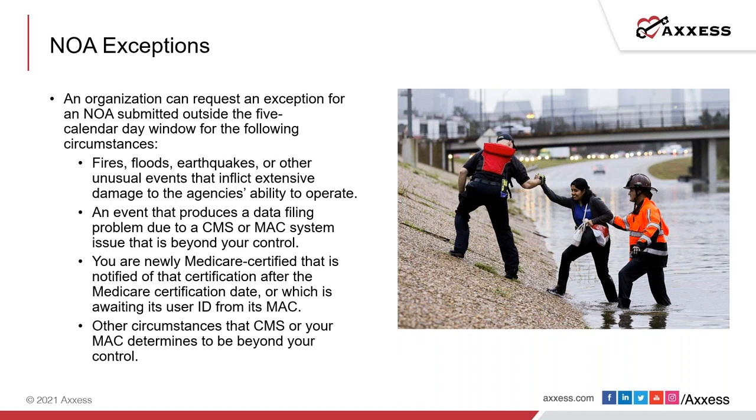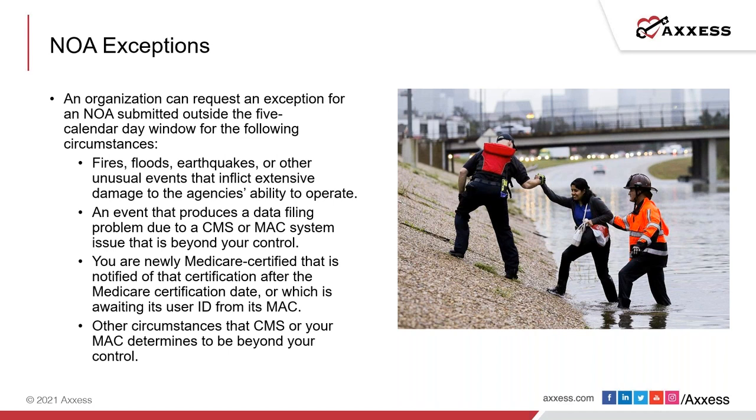The second area for an exception is an event that produces a data filing problem due to CMS or MAC system issues which is beyond your control. Third, you're a newly Medicare certified agency that is notified of certification after the Medicare certification date, which is awaiting user ID from its MAC. And last but not least, other circumstances that CMS or your MAC determines to be beyond your control.